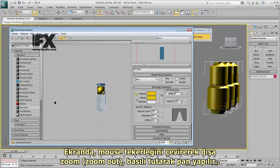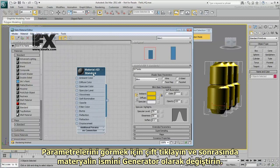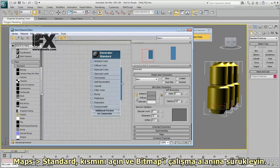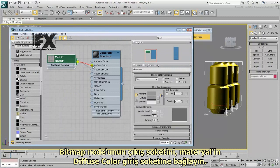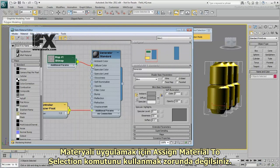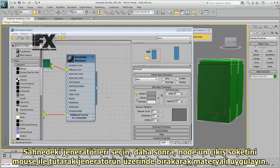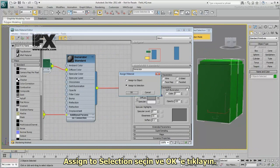In the view, scroll the mouse wheel to zoom out and hold it down to pan. Drag another Standard Material node into the view. Double-click the node to display its parameters, then rename the material Generator. Expand Maps Standard and drag a bitmap into the view. Select the materials.checker.plate.jpg file you downloaded with the scene. Drag from the bitmap's node output socket and wire it to the material's diffuse color input socket. The bitmap is now wired to the material. You don't have to use Assign Material to Selection to apply the material. Select the generators in the scene, then drag from the node's output socket and release the mouse over a generator to apply the material. Choose Assign to Selection and click OK.